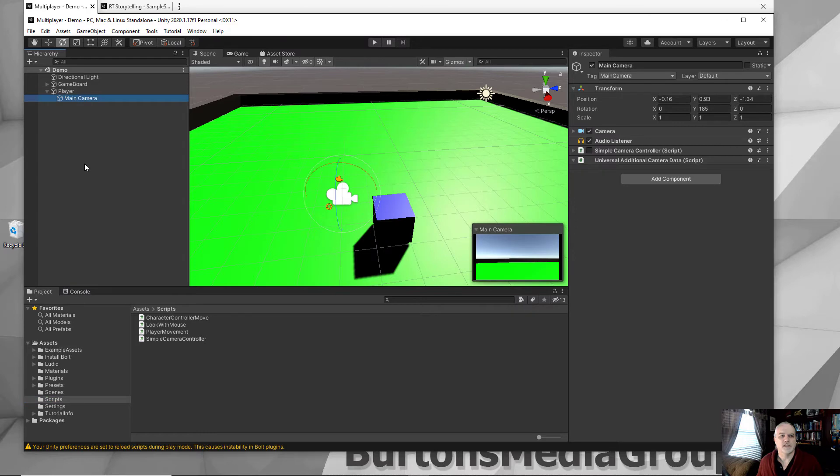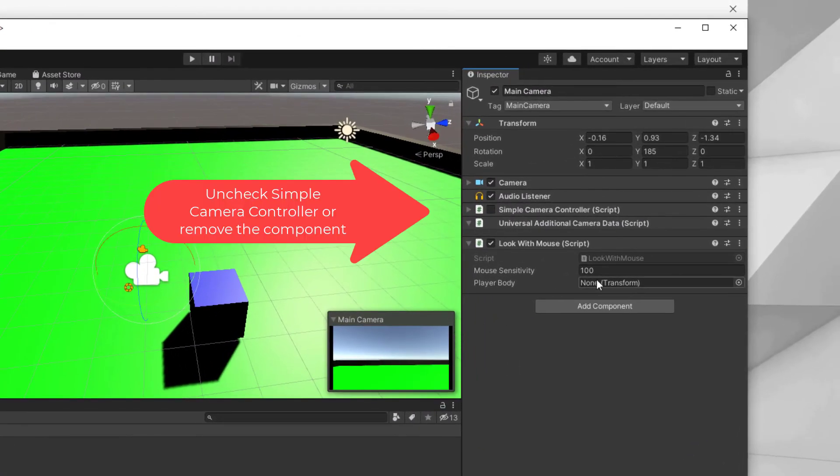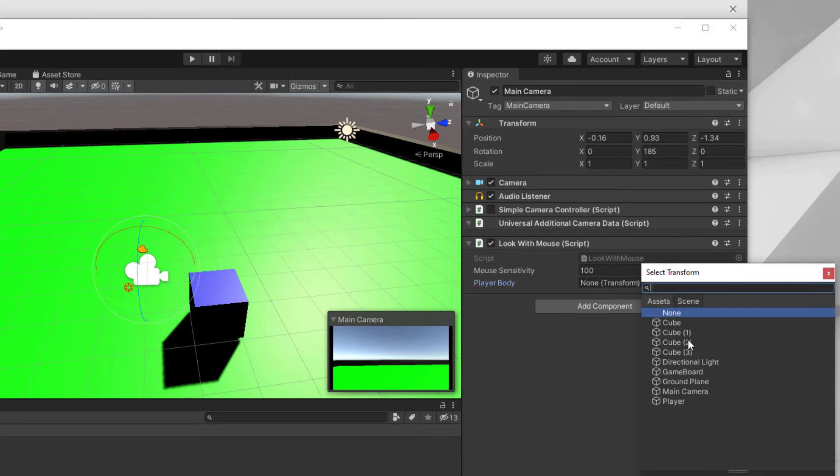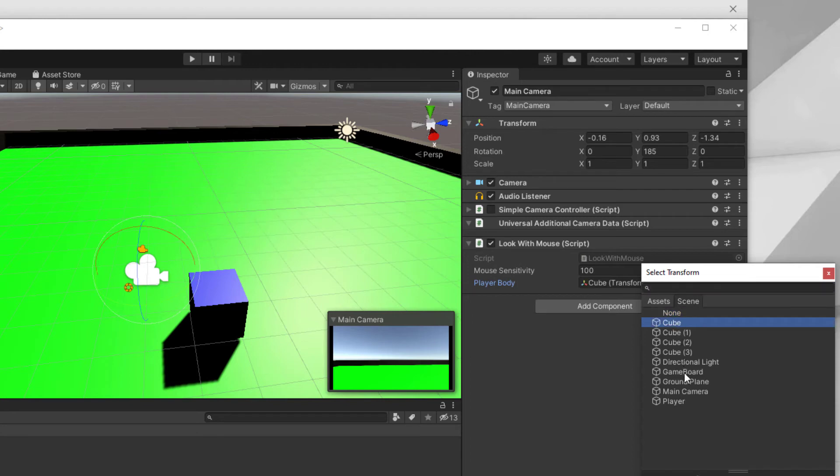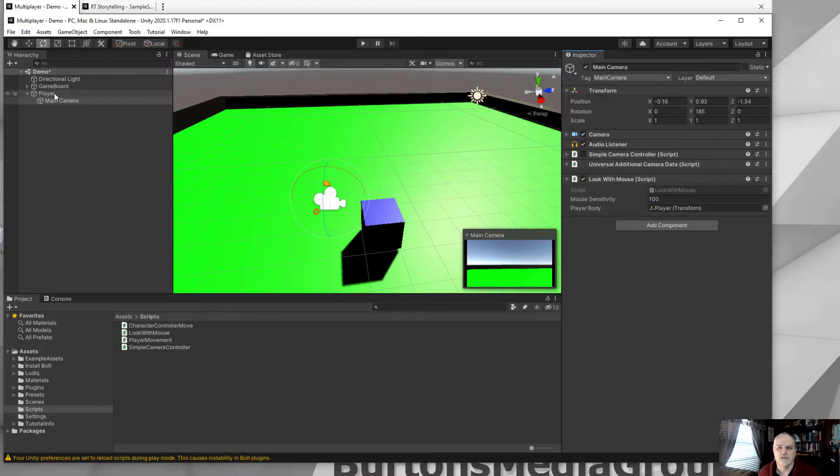With your main camera, drag the look with mouse into the main camera for the controller, and it wants to know the player's body. So we're going to add the player's body, which is player. Player body is added. Now we've got that taken care of for the look around from the script. It's going to look from the cube itself.